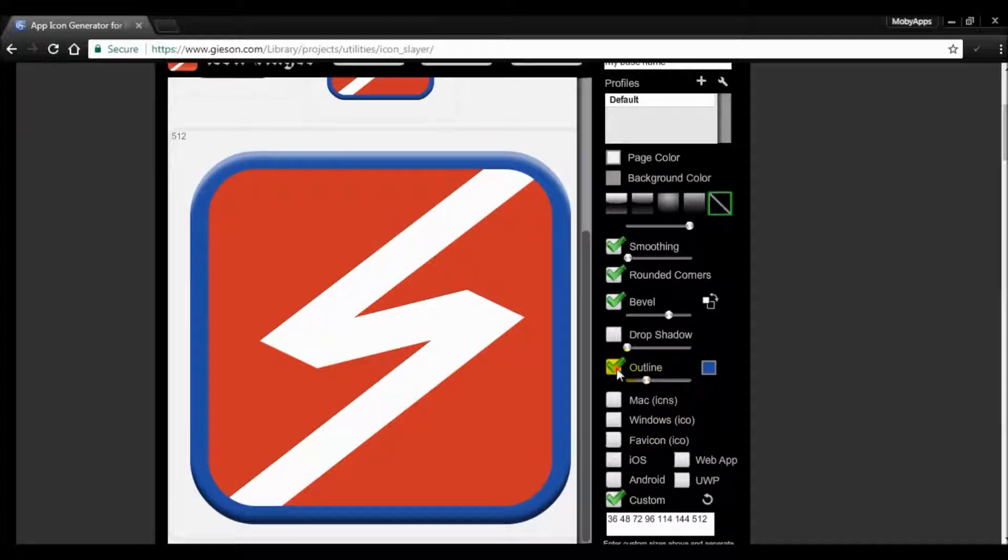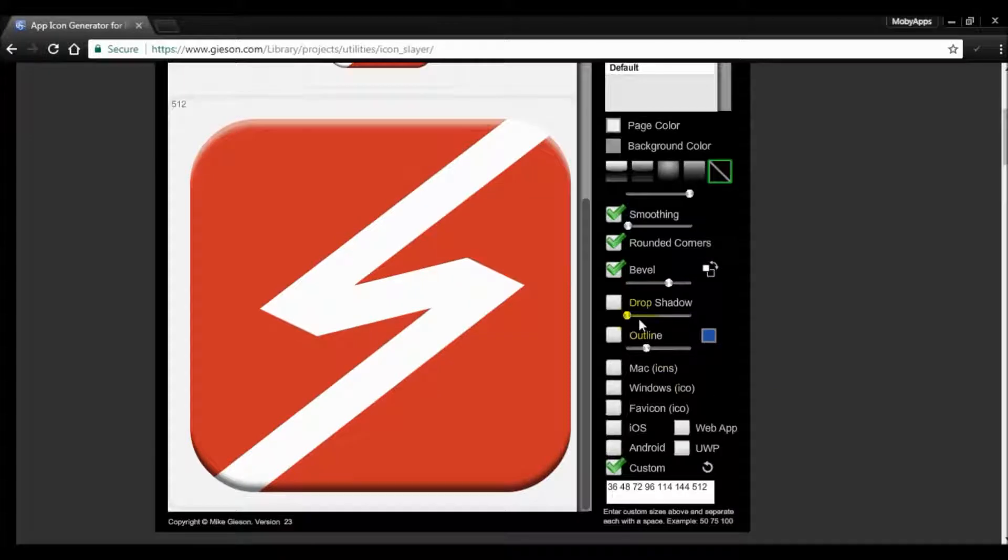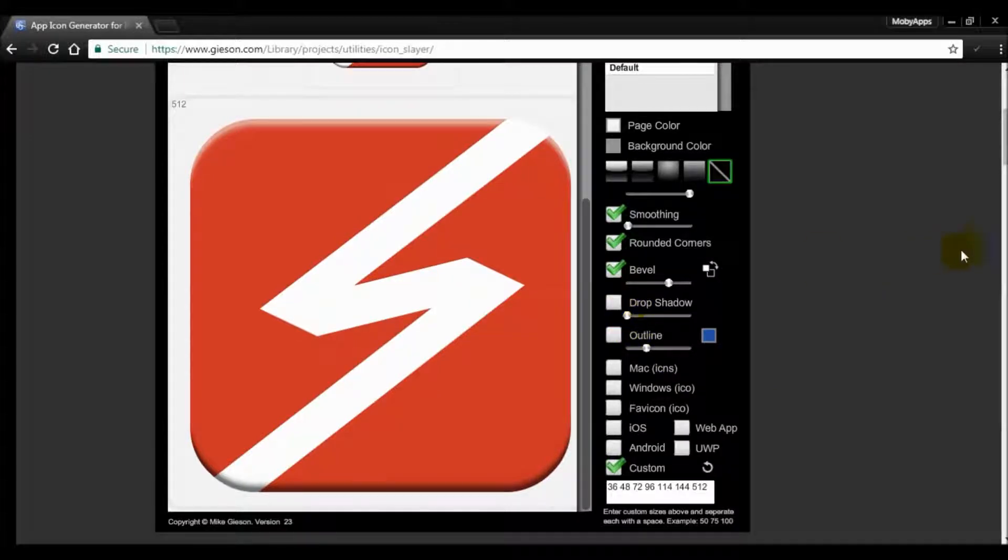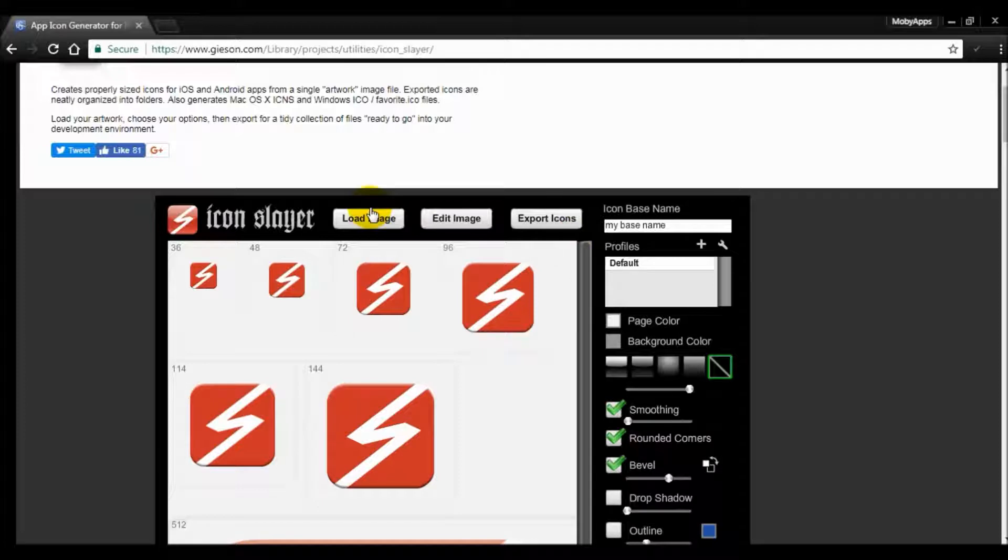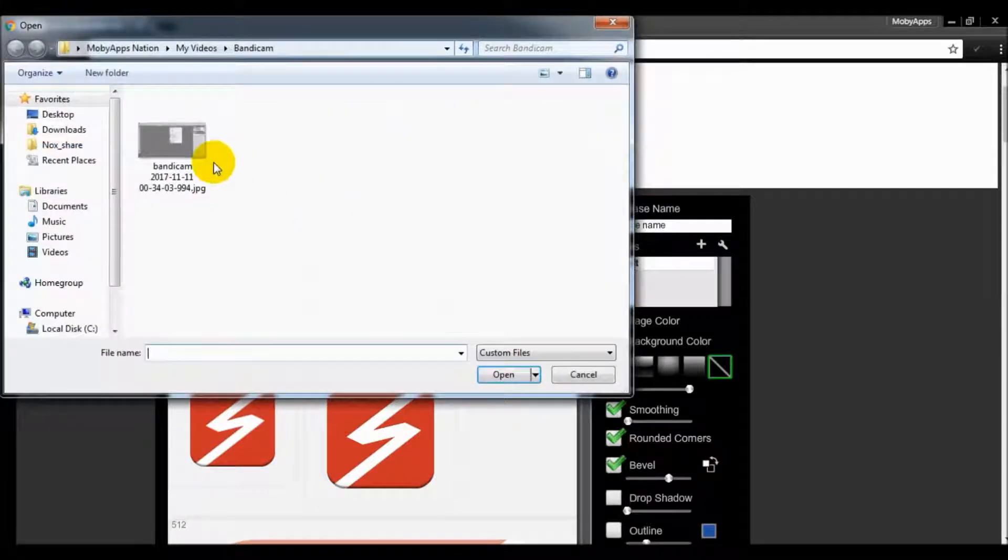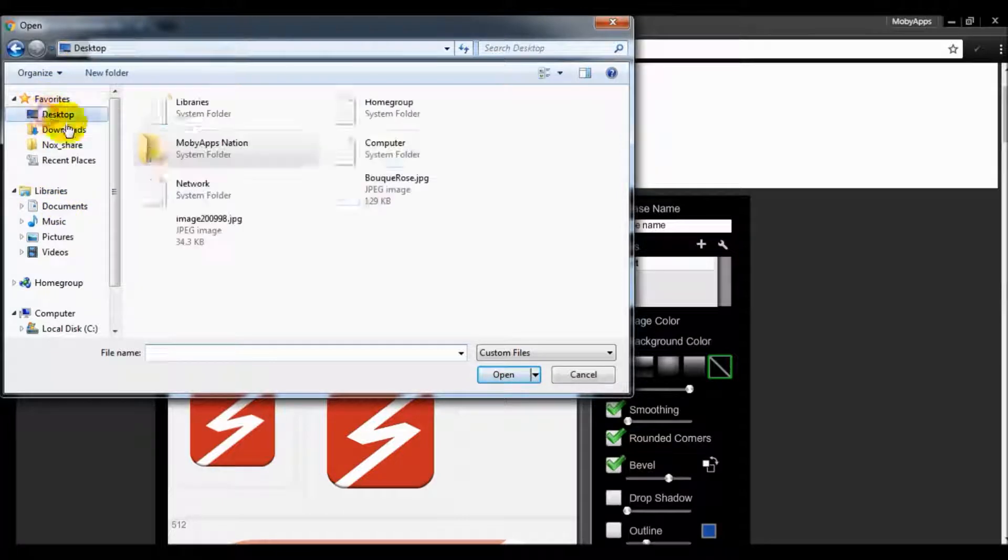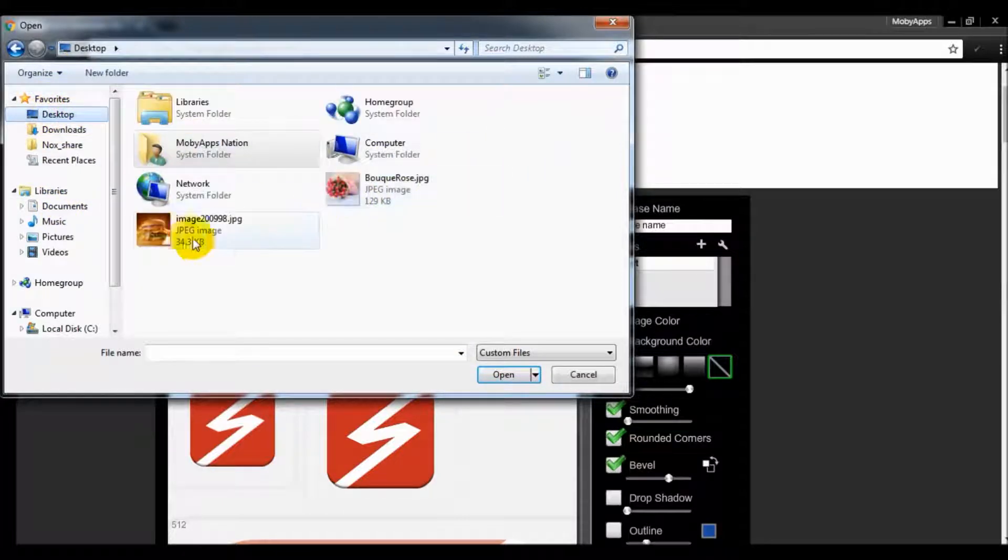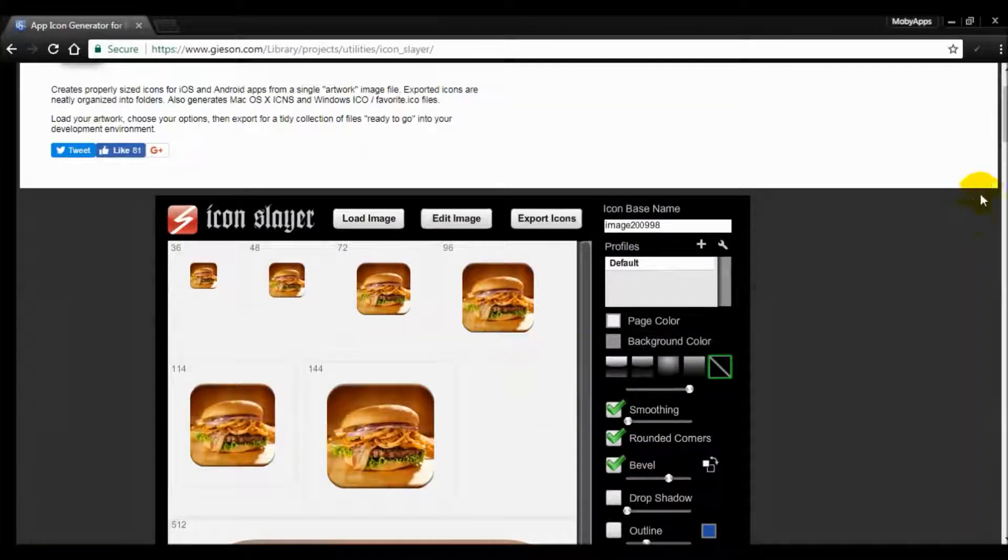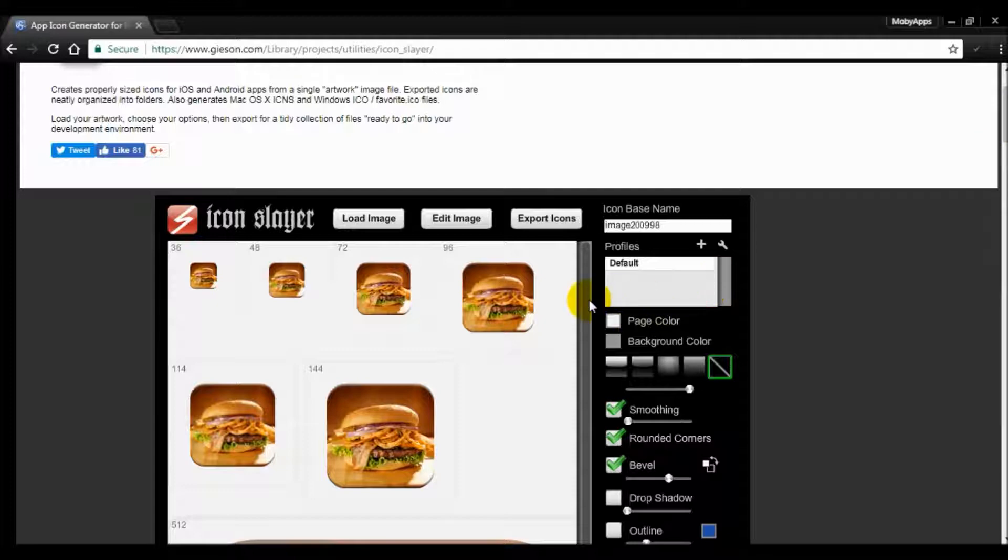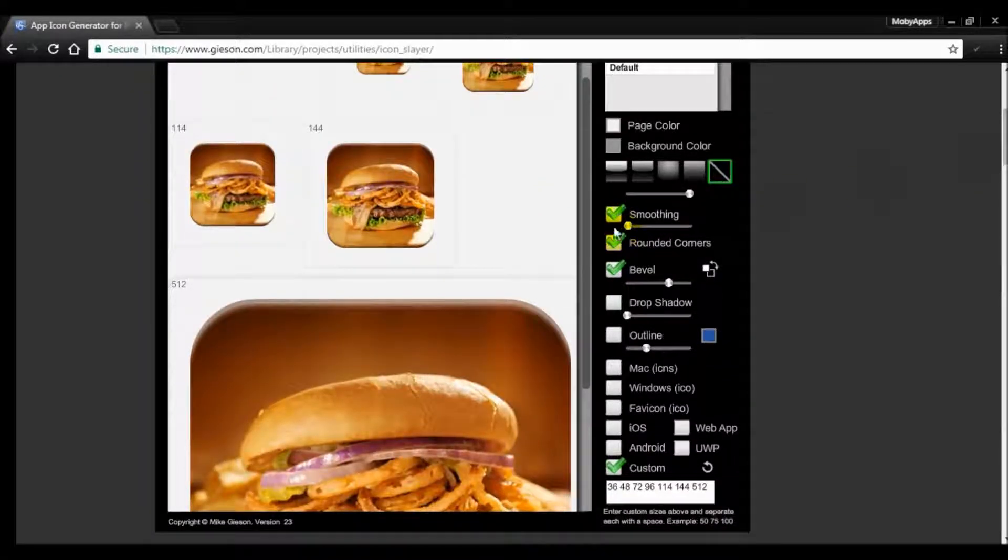Now we have our settings. I'm going to import or load an image, so I'm going to choose an image like this. Now it is in icon slayer.